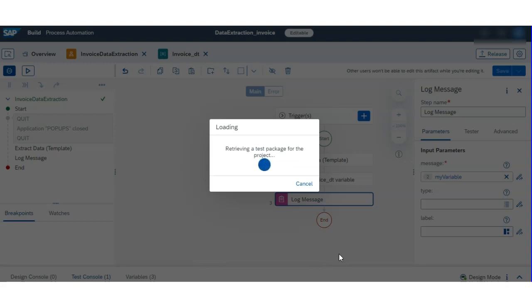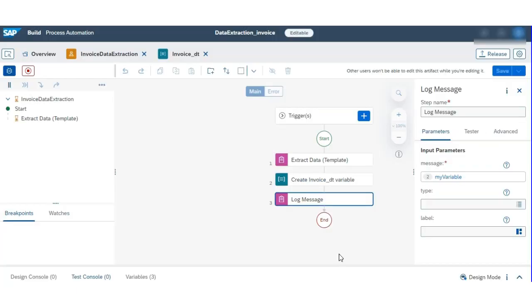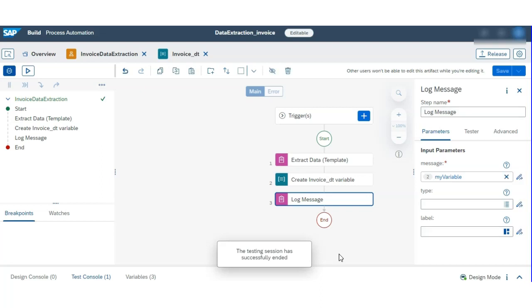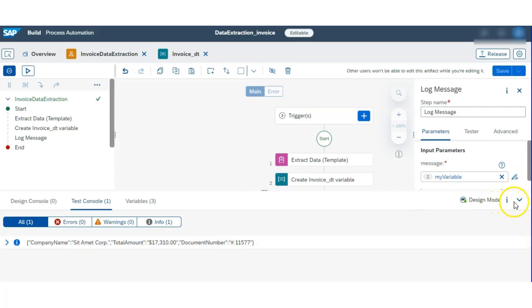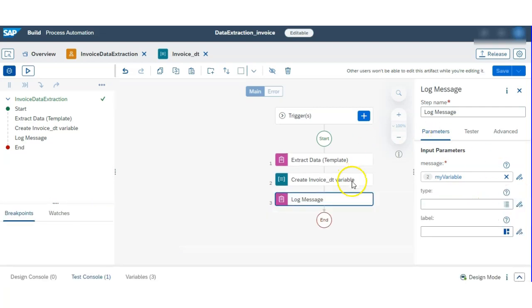It's retrieving the test package, configuring the Desktop Agent, then it started running. It ran successfully — company name is 'Damage Crop', total amount is $17,310, document number is 1577. It worked fine.